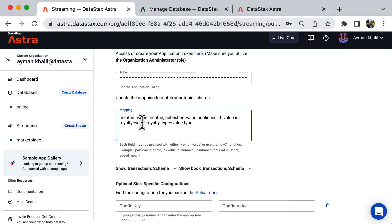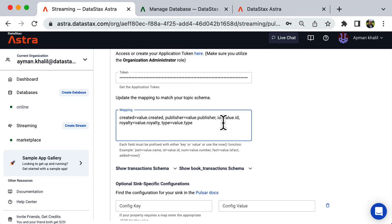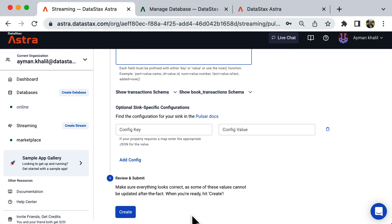As you can see, the mapping section is now auto-populated. It maps the Pulsar message fields to Cassandra columns. I'll go ahead and update the mapping for the ID to read its value from the Pulsar message key. With that, we are ready to create our sink.